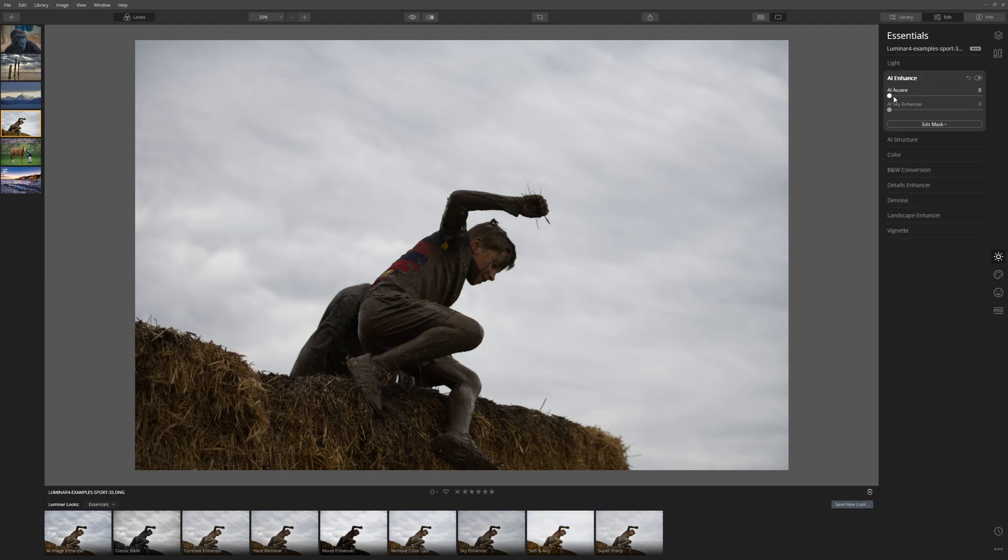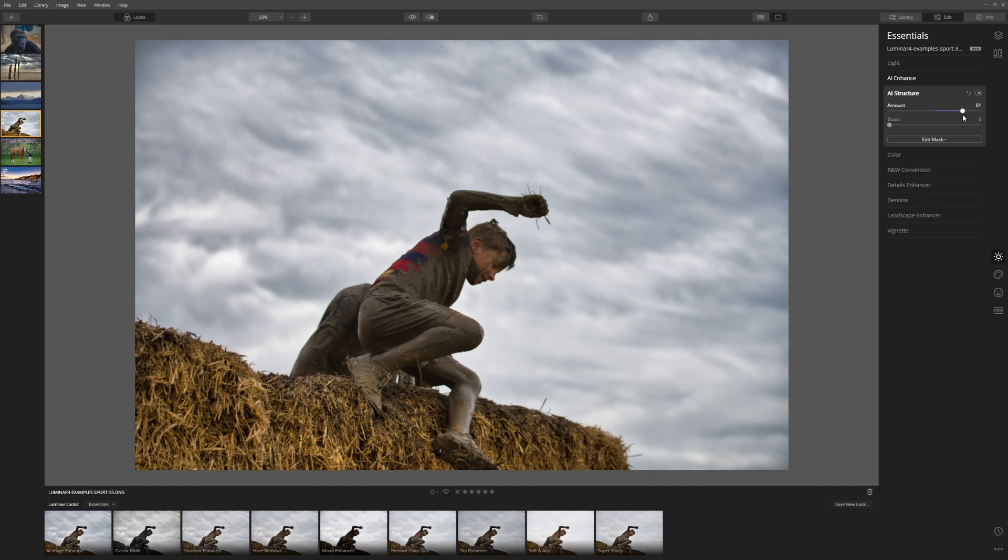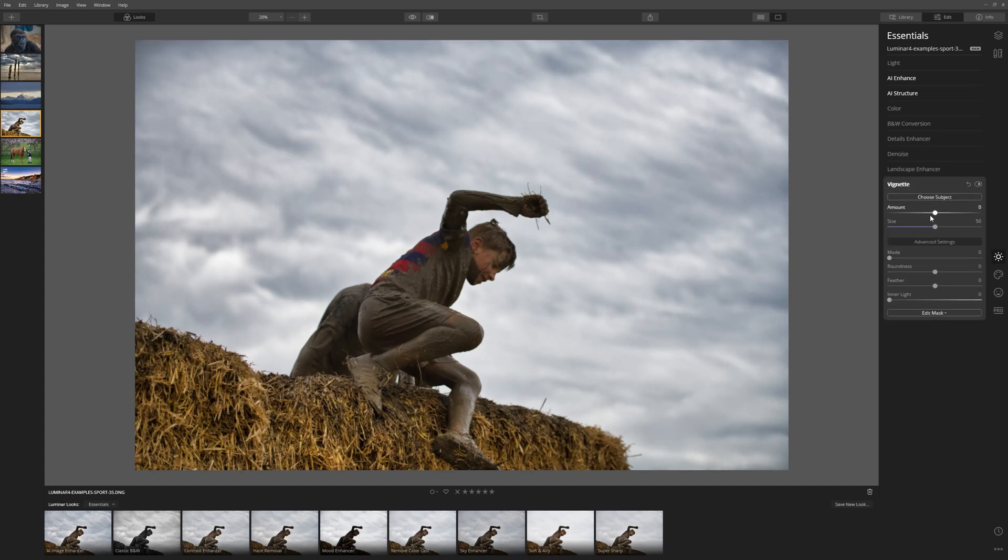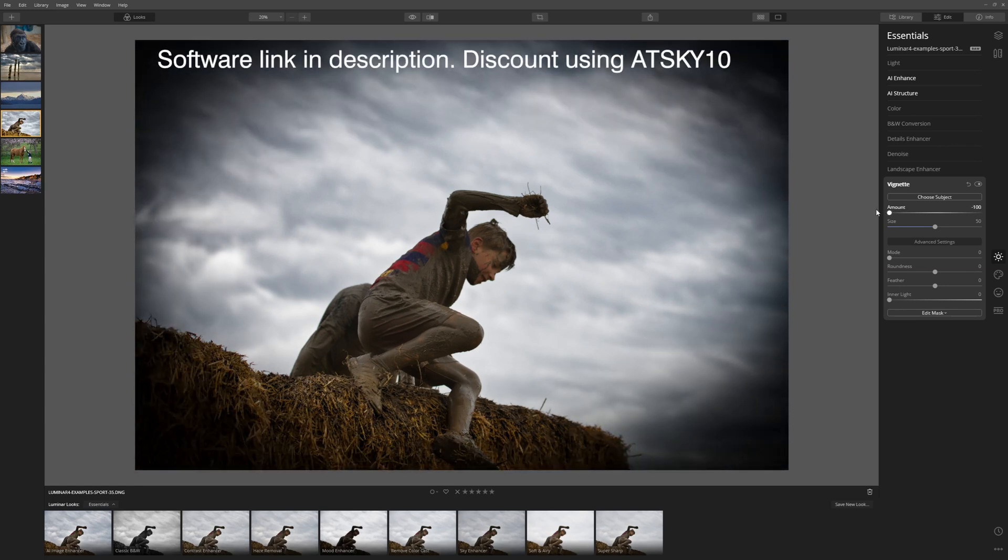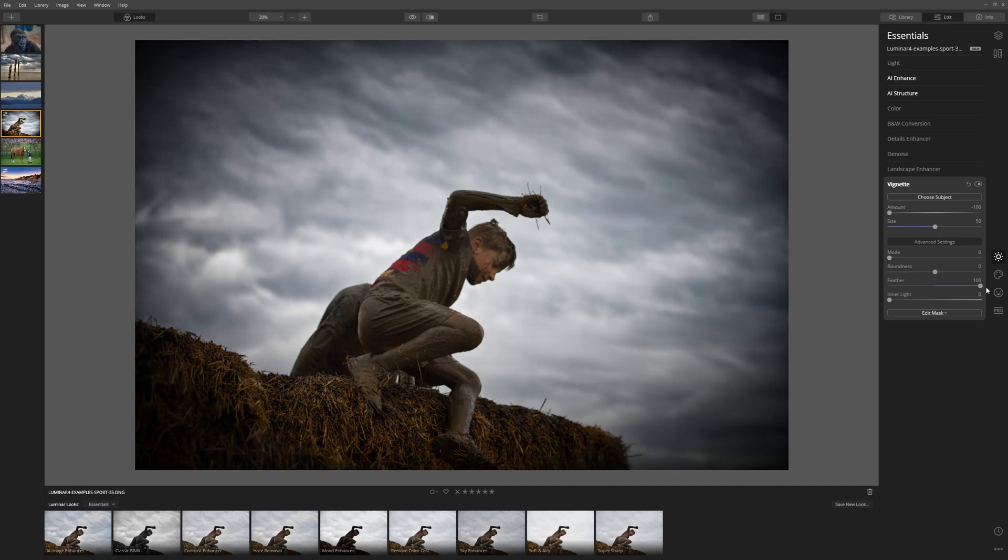So first of all I'll try the AI accent. Let's drag that up and that's doing a nice job straight away. Structure, I believe this will bring up a bit of detail in the clouds, it sure does. I'm happy with that. Let's come down to our vignette and what I'm going to do is do a really strong vignette just so that I can see what's going on. Let's feather this vignette so that it's smoothed out.